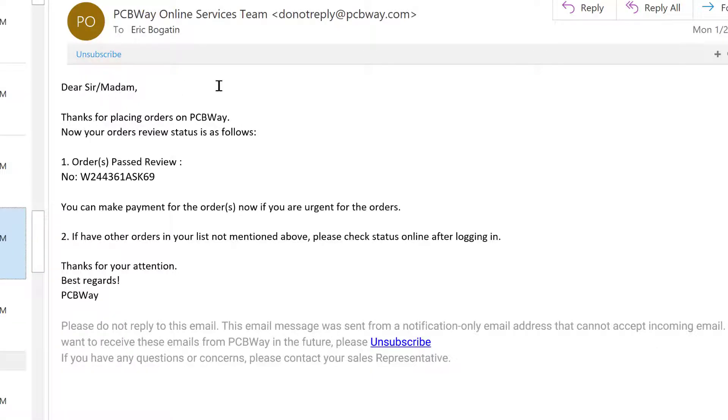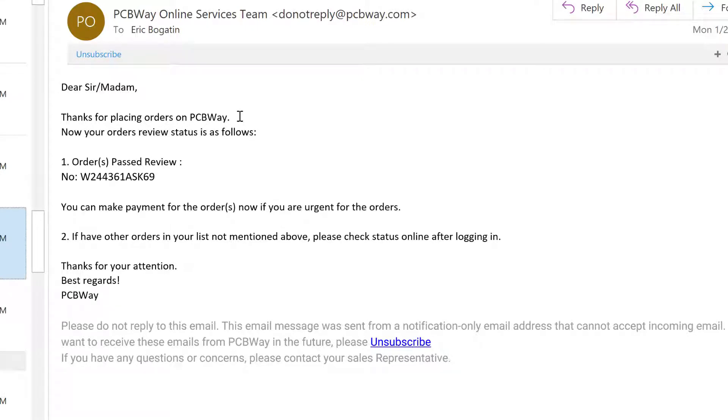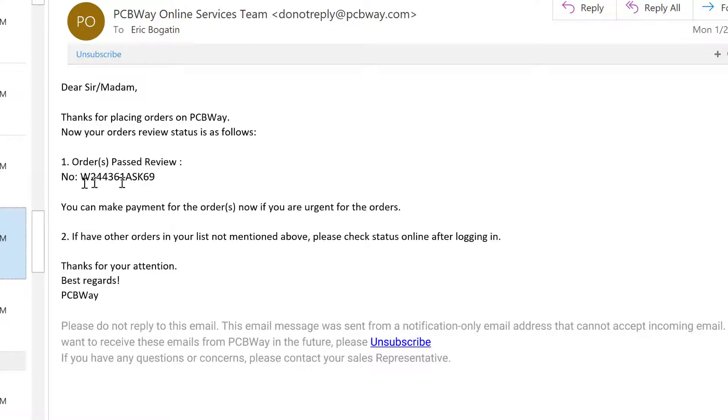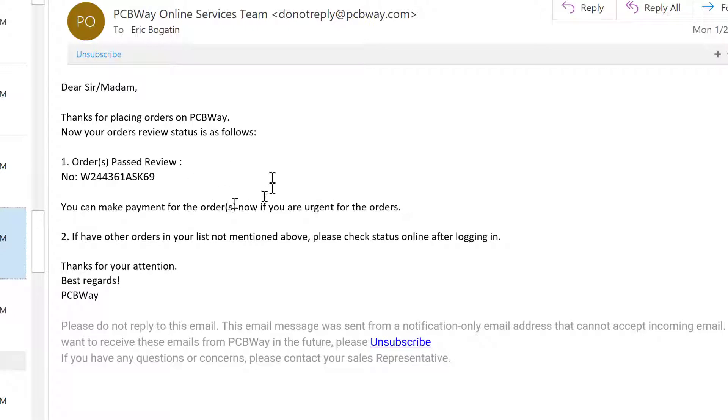Here's an example of an email that came back from PCBWay based on one of the files that I uploaded. It says, thanks for placing the order. We didn't really place the order. We didn't buy it. We just got it set up. Now your order's review status is as follows. Here's this order number. And look, it passed review. That means it's ready to place the order. If it didn't pass, they will sometimes provide some information about what was wrong with it, what was too close, what was too small, why it didn't meet their manufacturing requirements. Either of these sources are a good source to use in order to verify the quality of your Gerber files.